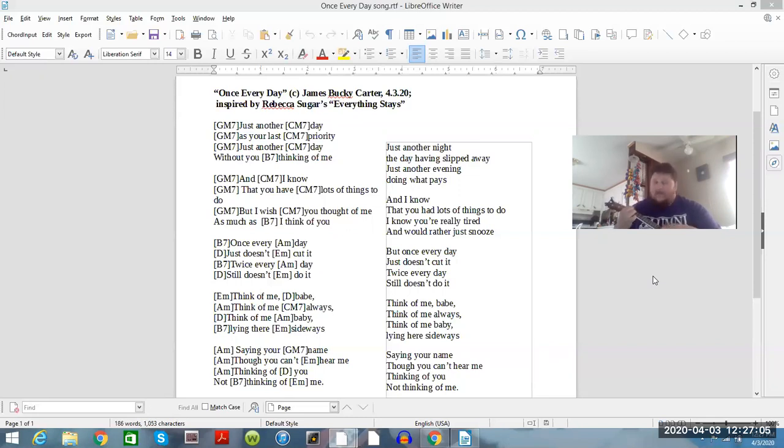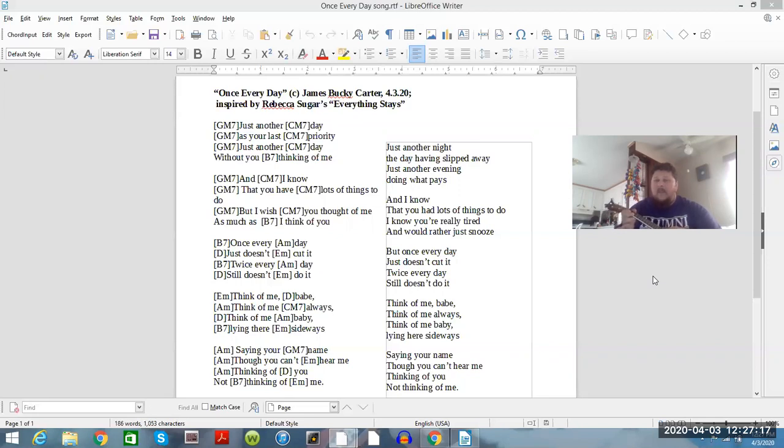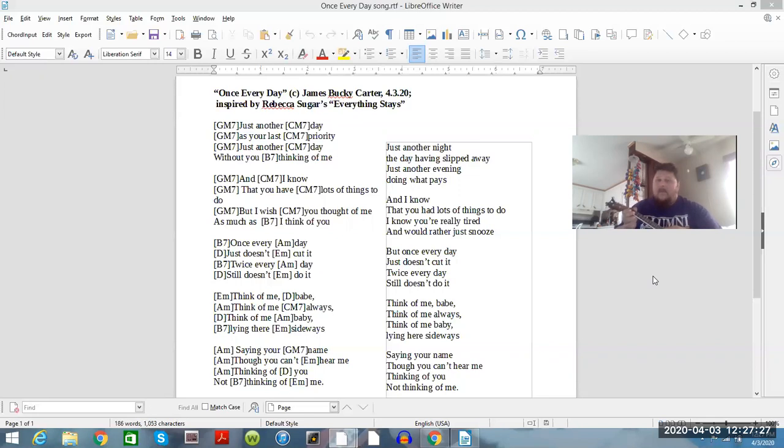it, and twice every day still doesn't do it. Think of me, babe, think of me always, think of me, babe. Lying here sideways, saying your name, though you can't hear me, thinking of you, not thinking of you.